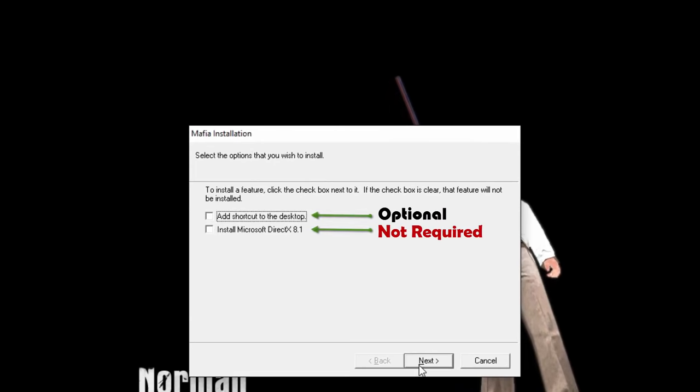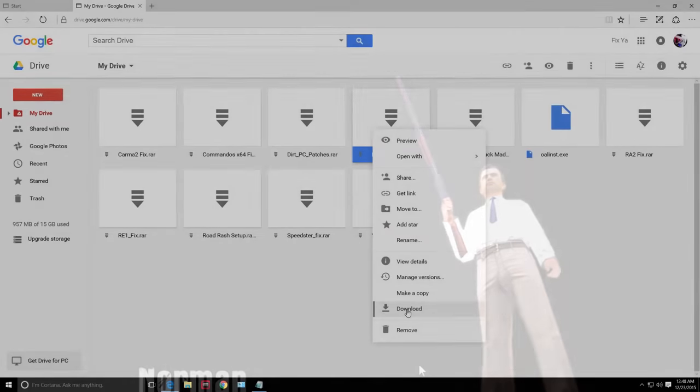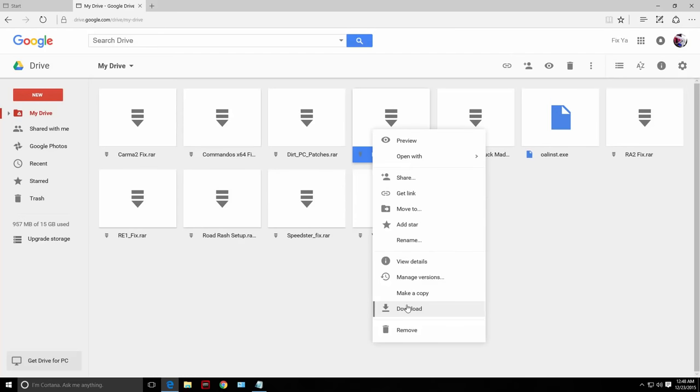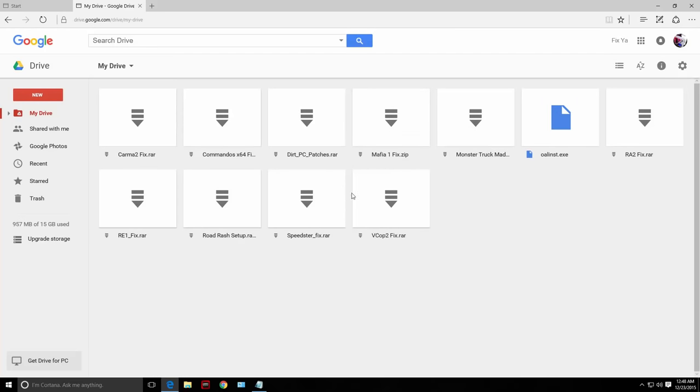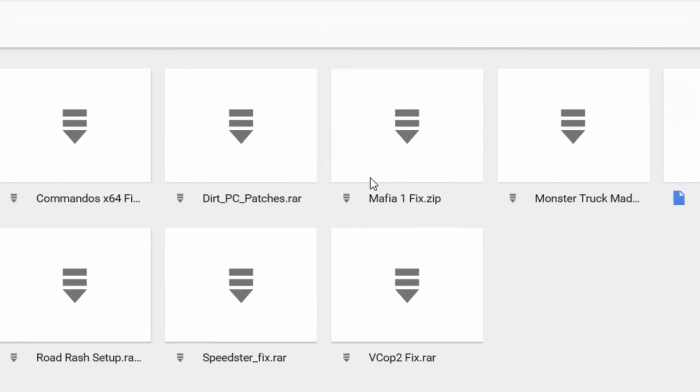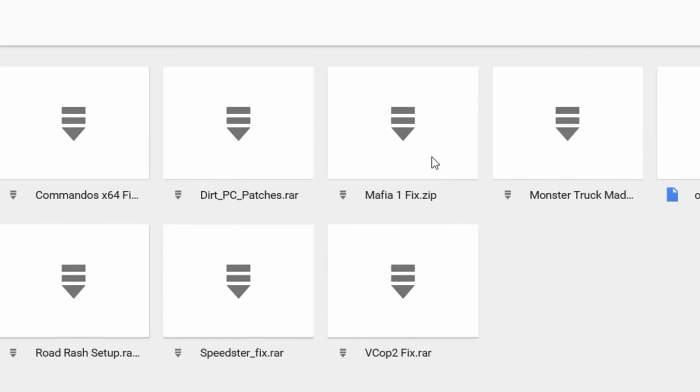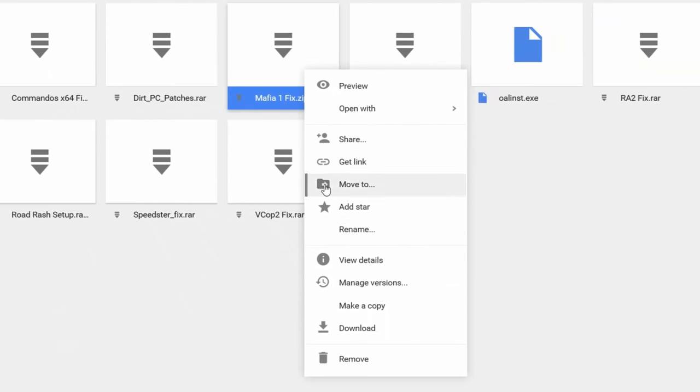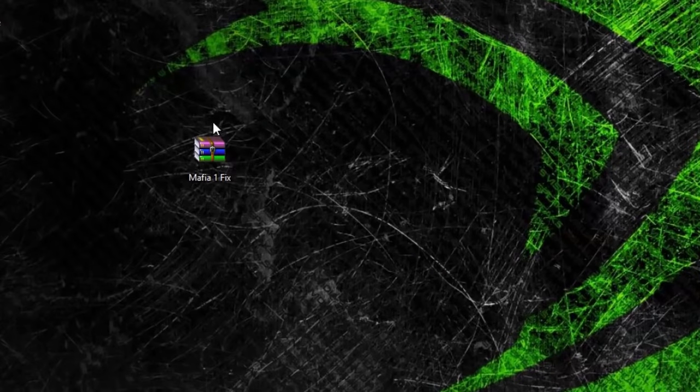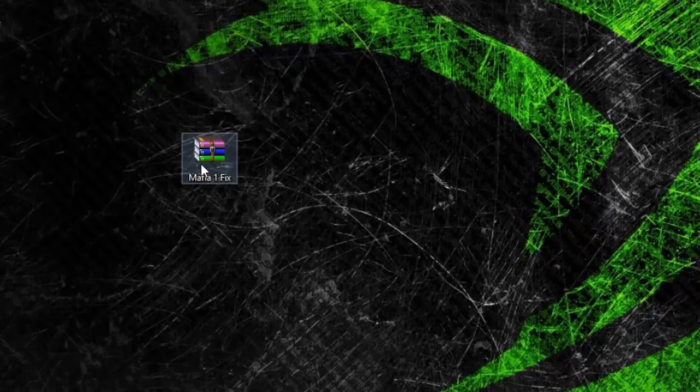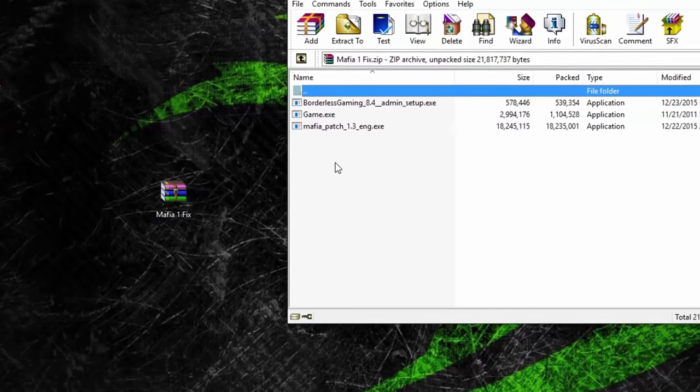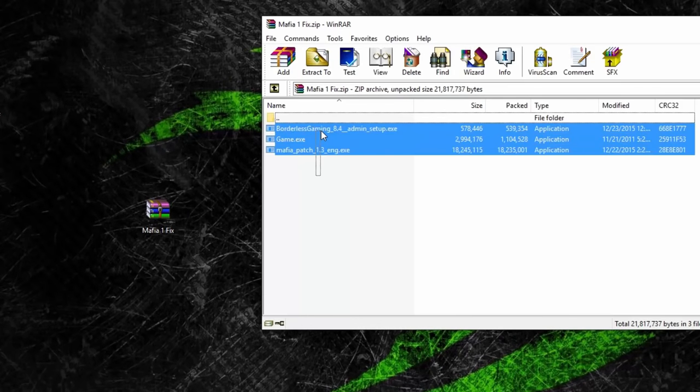After the installation, check the description below for the link to download the Mafia 1 game fix. It will lead to my Google Drive account. From there, right-click on Mafia 1 fix and download. You may require 7-Zip or WinRAR to extract the files.